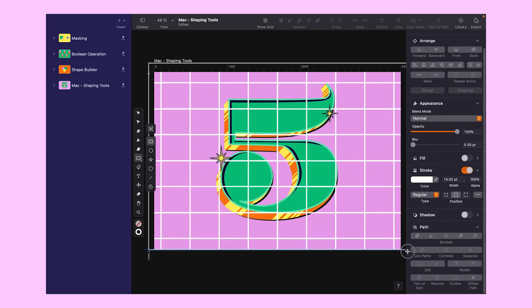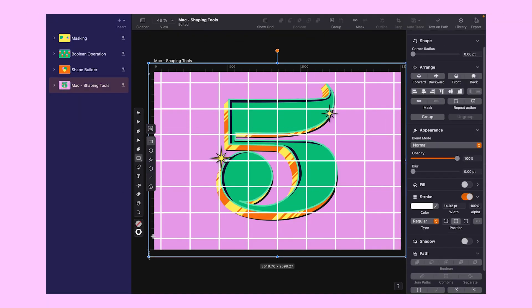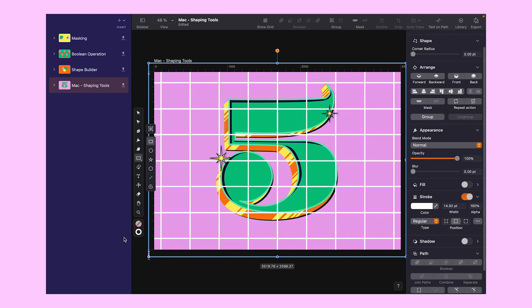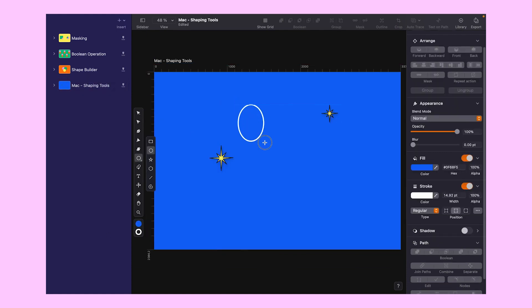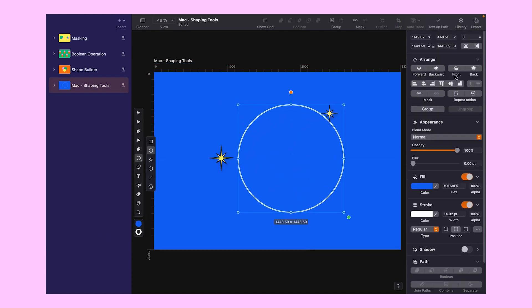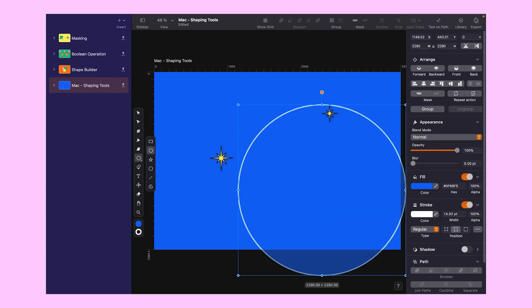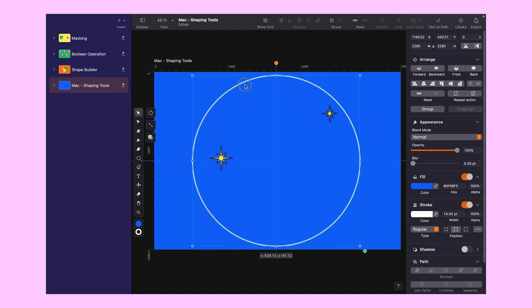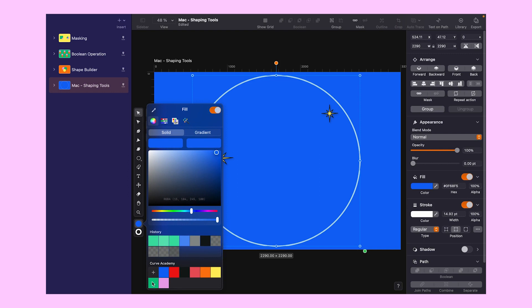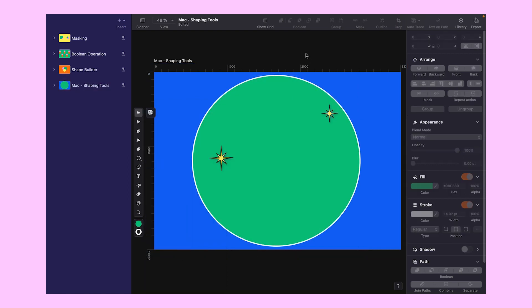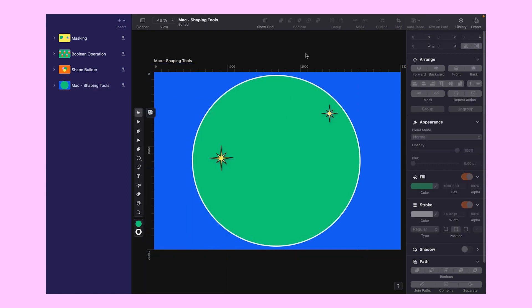But first, let's get our workspace ready. I've got a rectangle and a circle here. You might be wondering why. Hang tight and you will see in just a moment. Before we get to that though, let's take a minute to understand what Boolean operations are all about. Ready to learn something new? Let's go.